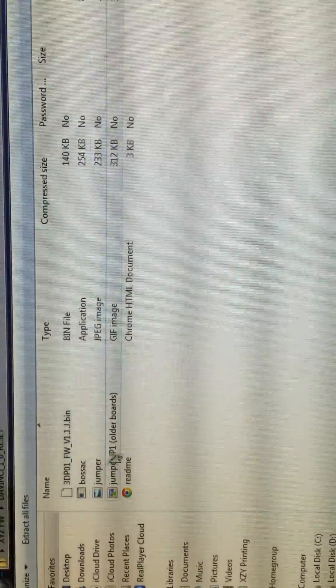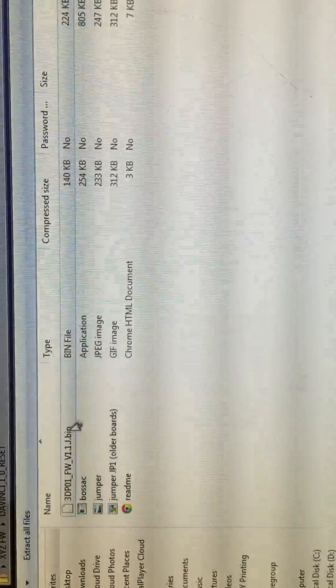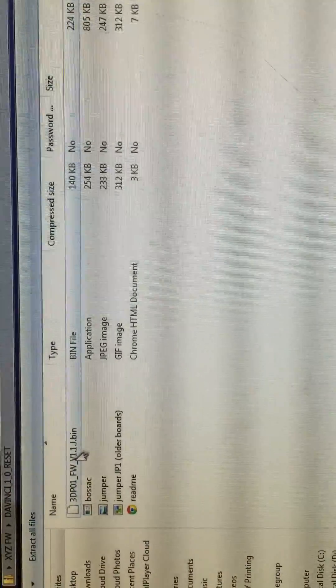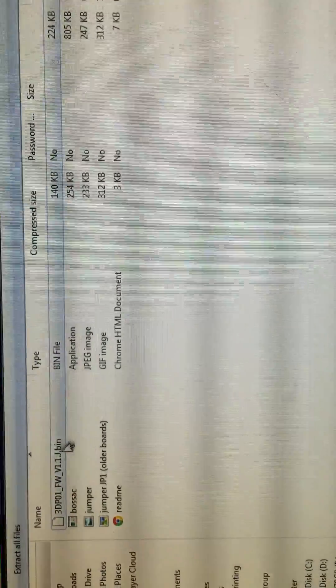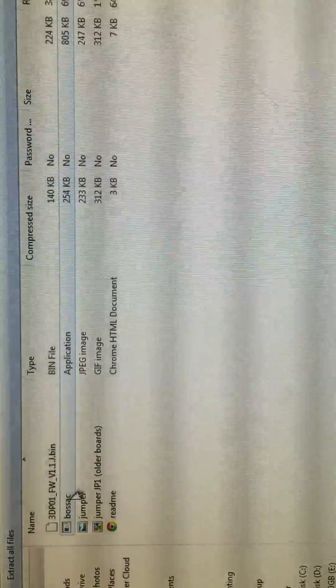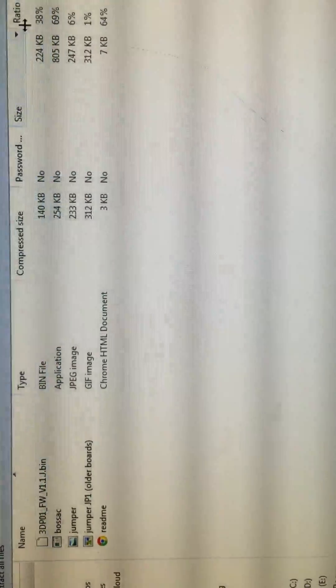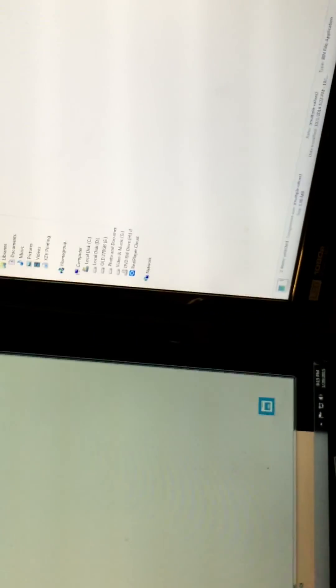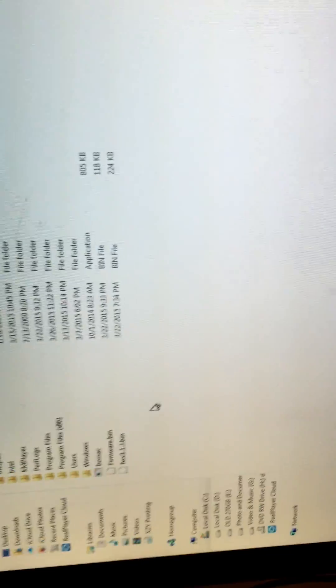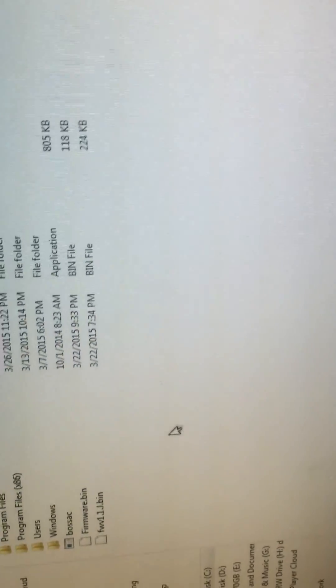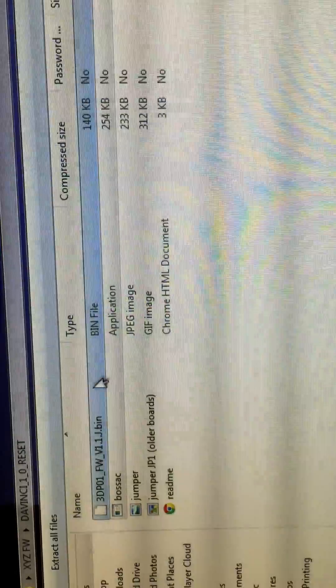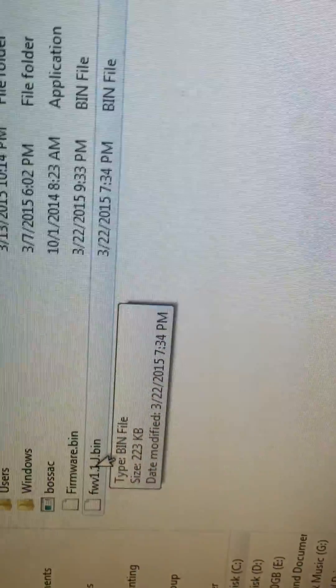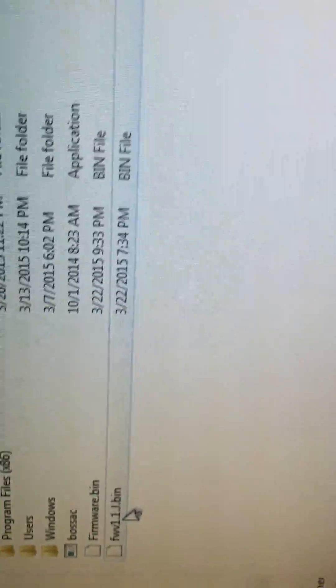After you download the resetter, you open it and you can see there's two things you need to copy. First is the 3DP01 firmware version 1.1.J, that's a .bin file, and the second one is bossac (B-O-S-S-A-C). These two things are what you need to copy to your C-drive. I've already copied or pasted them. You can see the bossac and the firmware. I will name this 3DP01 to a simpler name, anything you want, but just as simple as possible. I've got this bossac and firmware 1.1.J here on my C-drive. You need it and you need to get it ready.